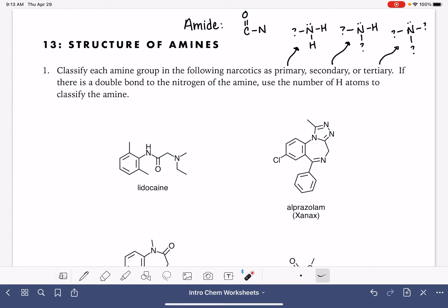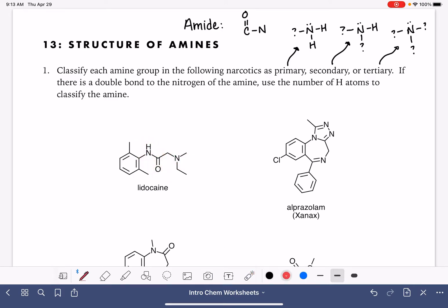So let's take a look at these structures and look for our amine functional groups. The first thing we're doing is just looking for nitrogens. This molecule has two nitrogens. Notice that this nitrogen is directly attached to a carbon-oxygen double bond — that makes this an amide, not an amine. I'm going to identify it as an amide so we don't get confused, but we won't be classifying that.